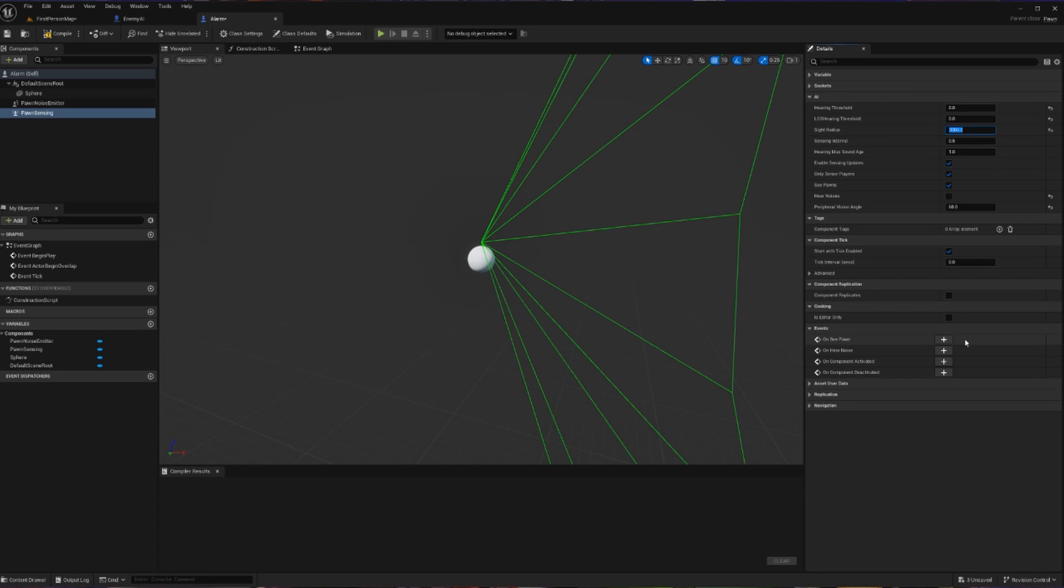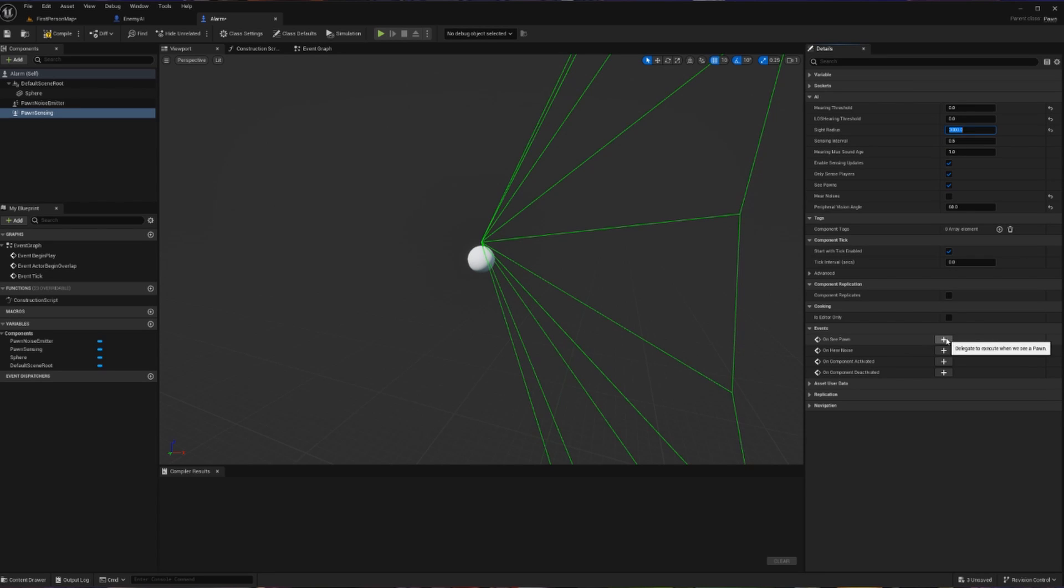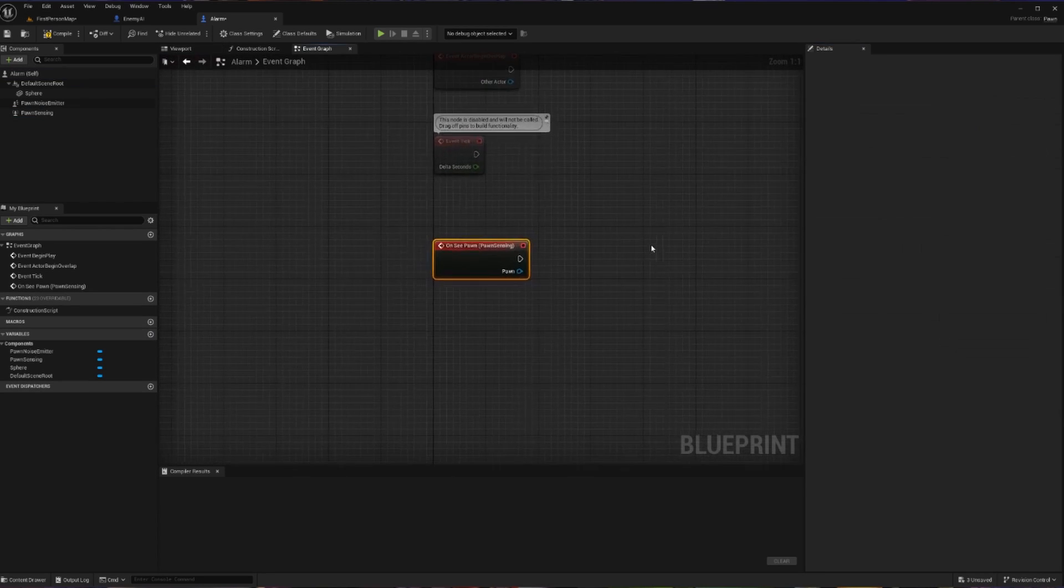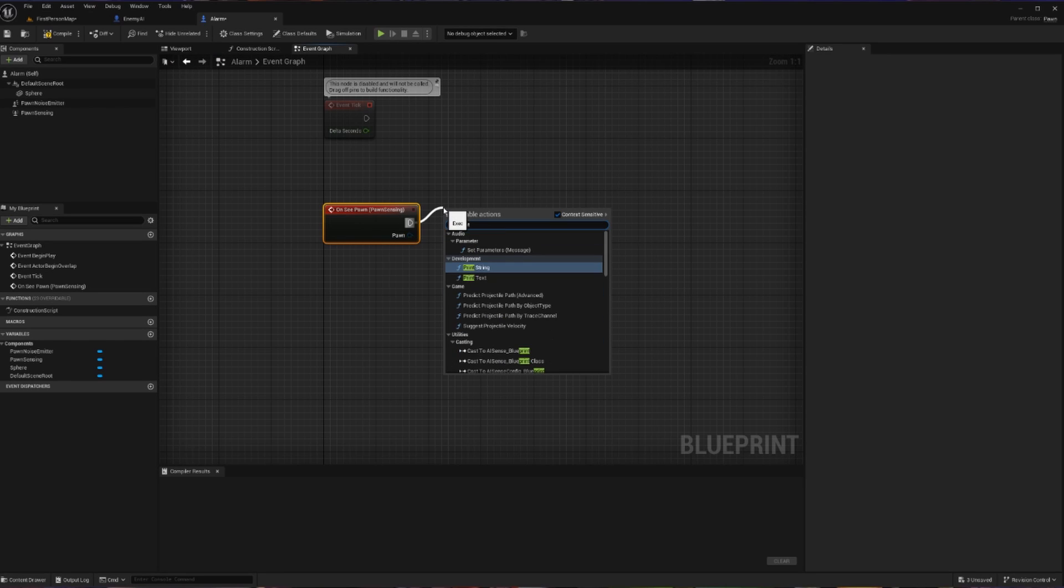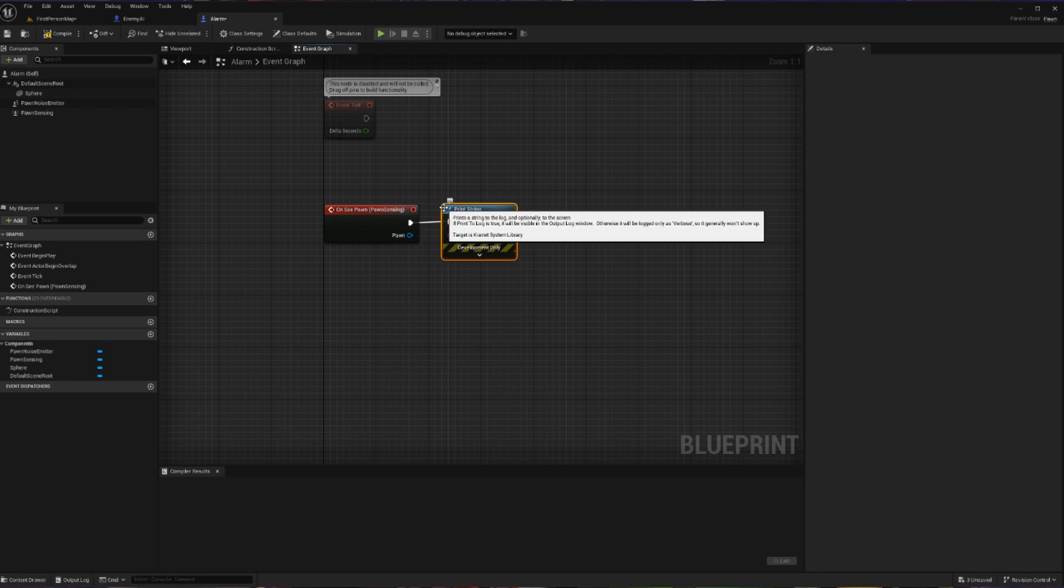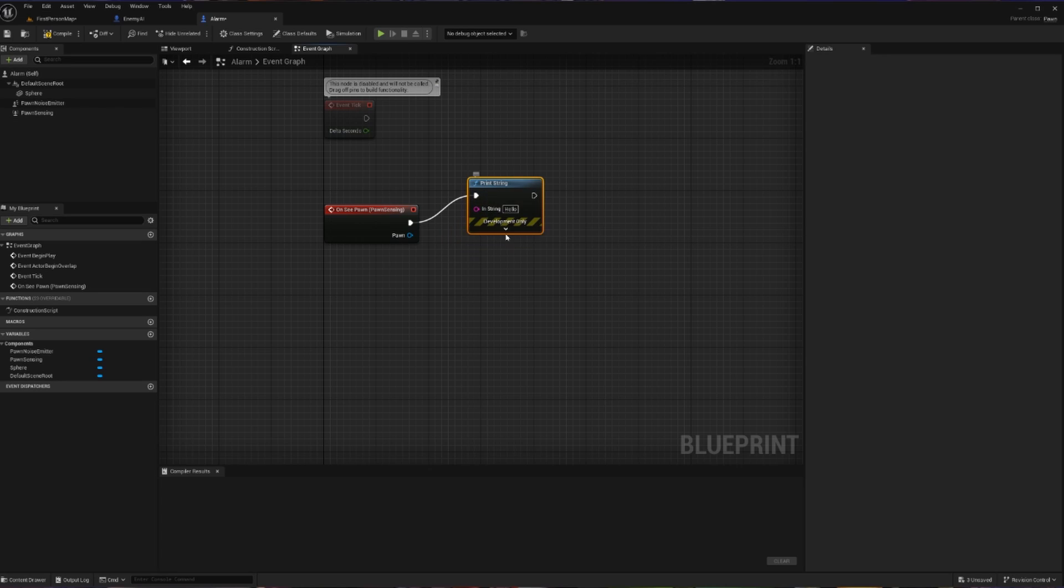From here, we're good to go into Events and use the Blueprint event OnSeePawn. So what do we want to do when we see a Pawn? The first thing we're going to do is we're going to acknowledge that we are seeing a Pawn, just for the purposes of showing this off. And I'm going to say, I see you.